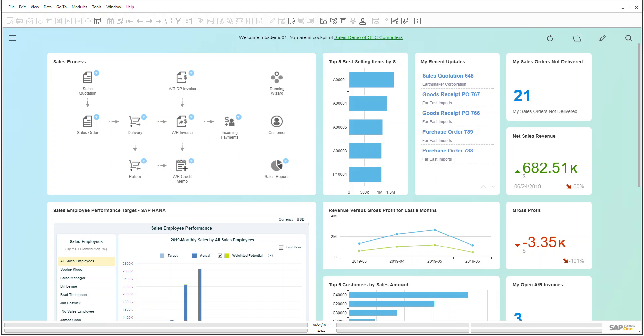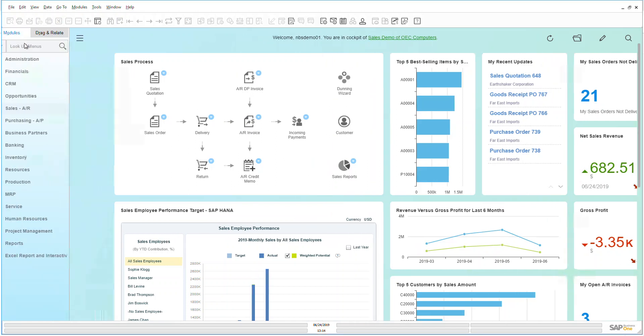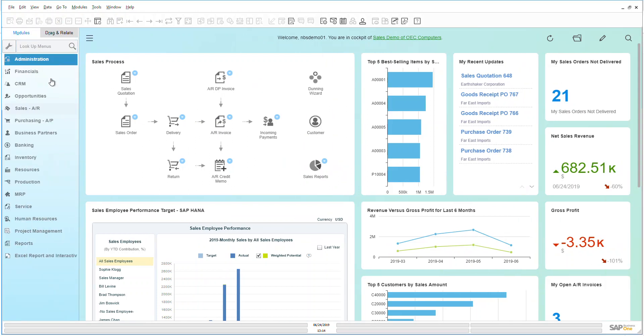Hello and welcome to the SAP Business One overview video. For this video we're going to be focused on sales, specifically sales quotations.